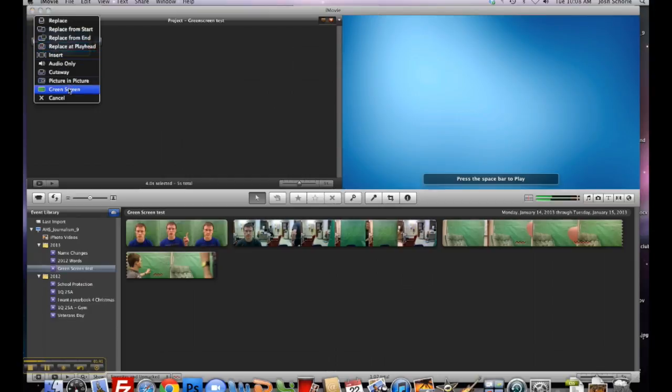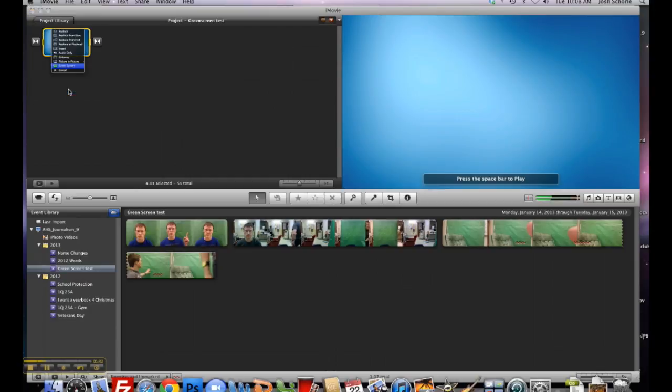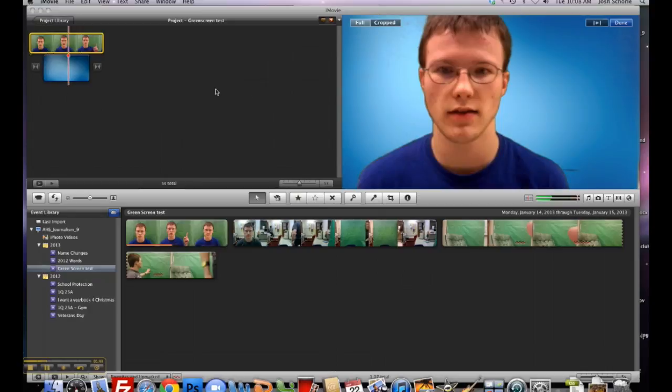Next, you'll want to select green screen, and now you'll see that the background is completely gone.